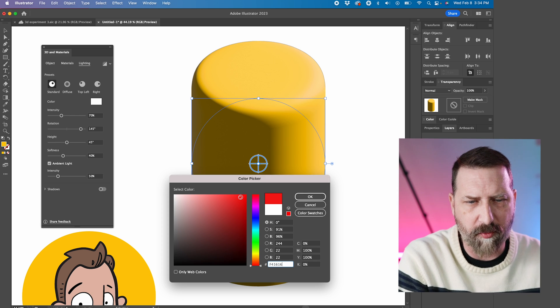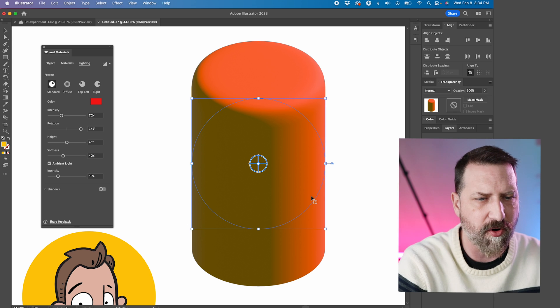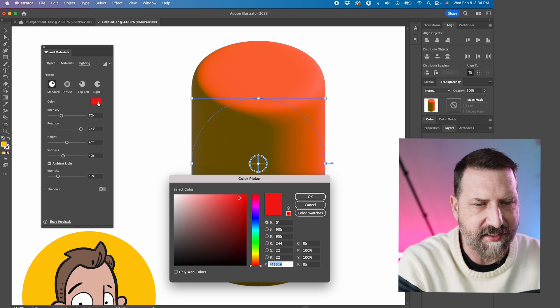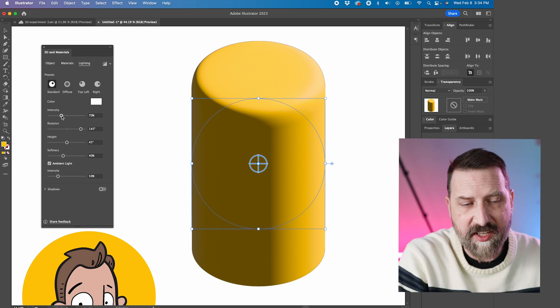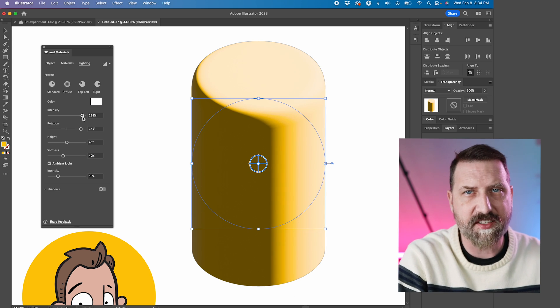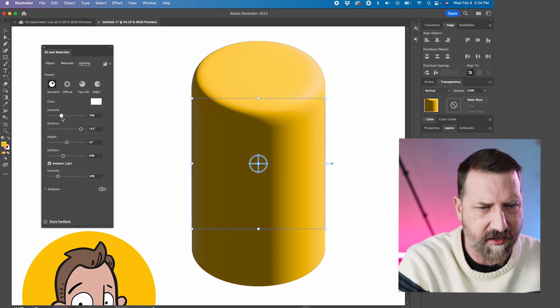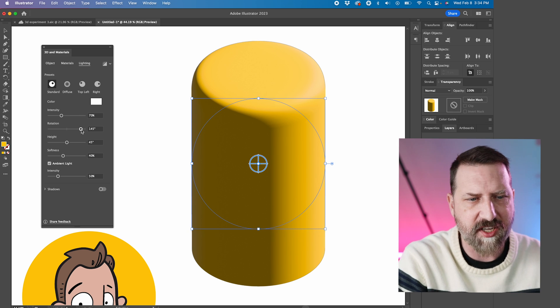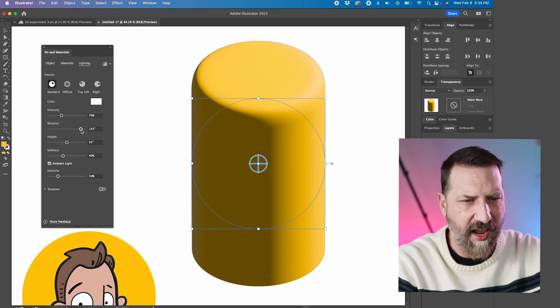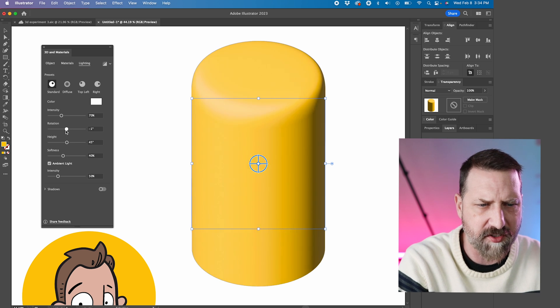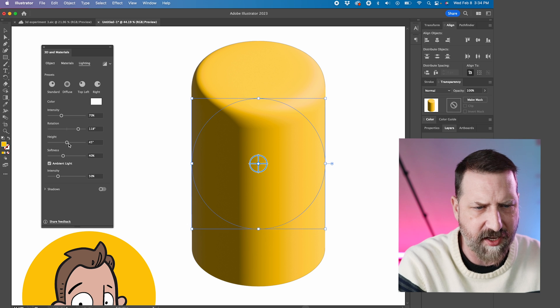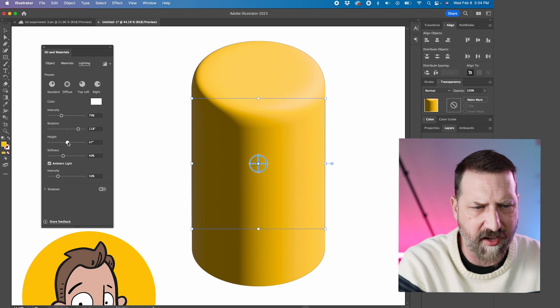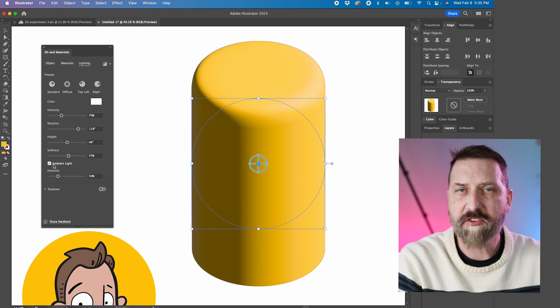But you can also use these sliders down here to change stuff. Like I can change the intensity. So if I want this really bright, I can go up really high. I'm going to go back down to 70. I can also change the rotation. So those presets already have like the rotation and the height of your light set. But if you want to, you can go in here and play with that to your heart's content. I can change the height of where that light is. I can also come in here and change the softness or hardness of that light.